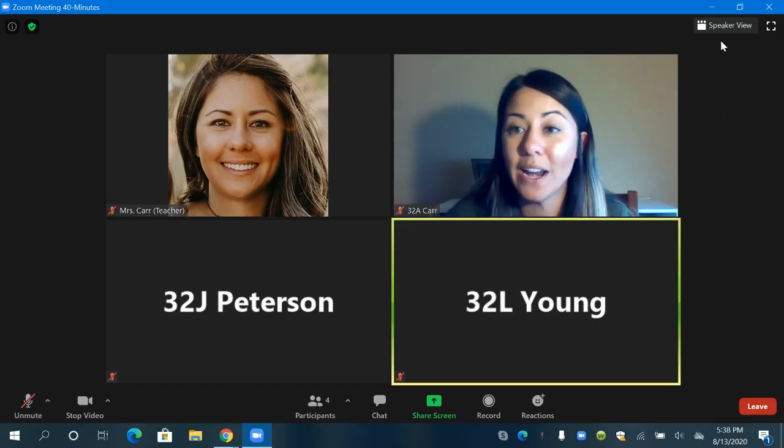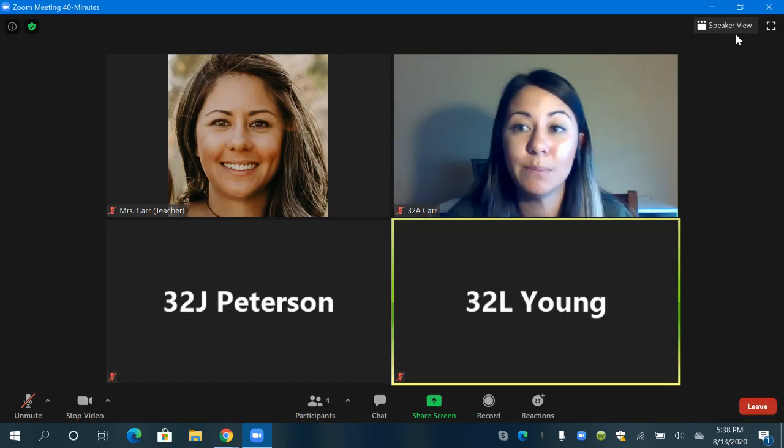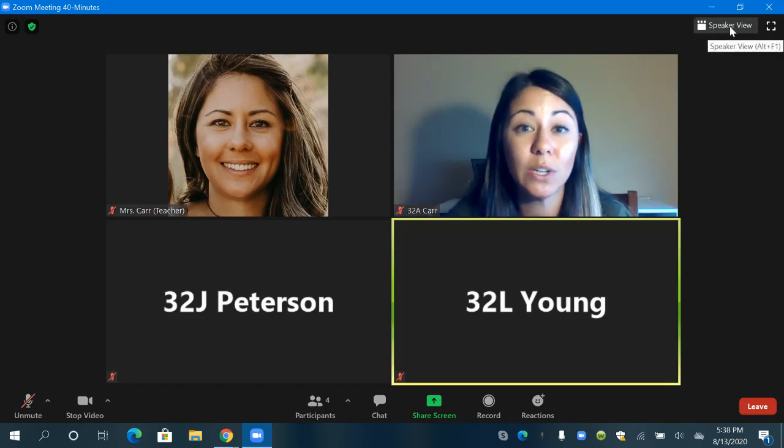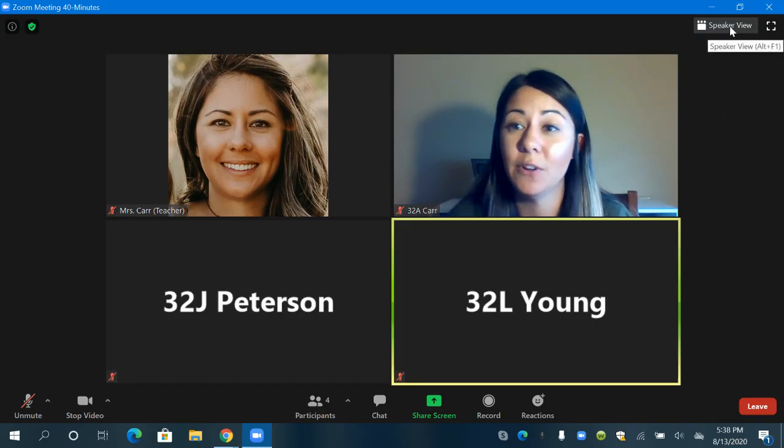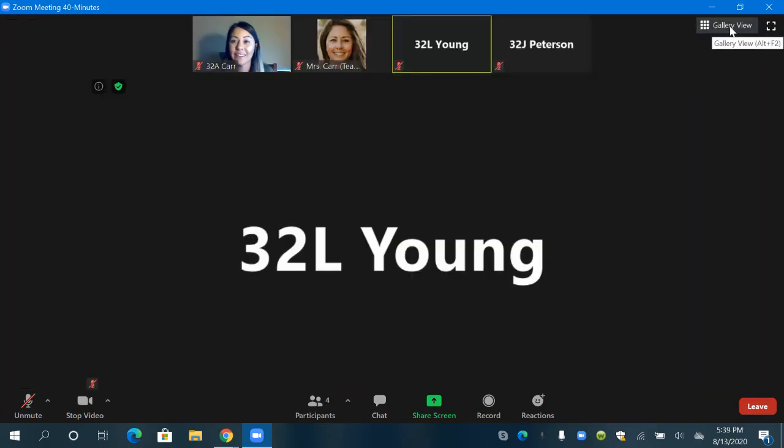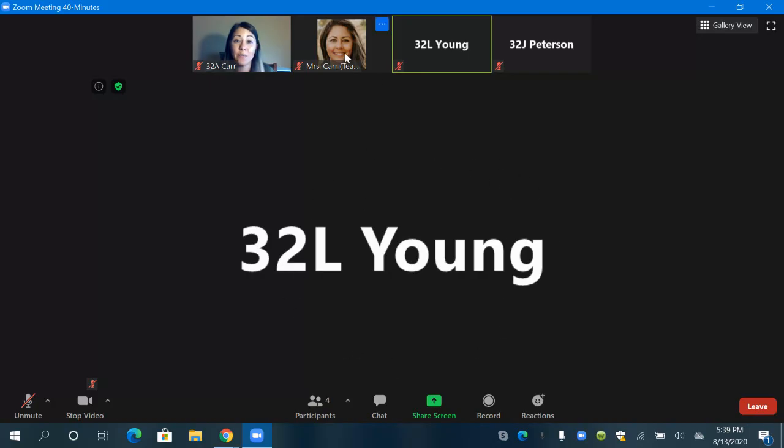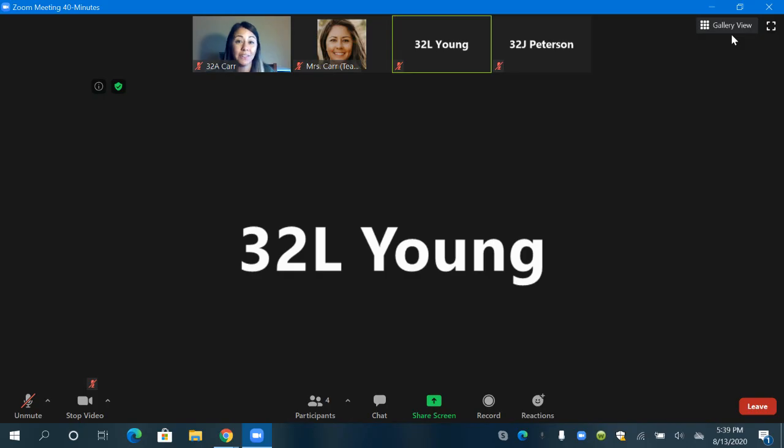So right up here it says speaker view. I'm going to switch to speaker view by clicking on that. Now I'm in speaker view and it shows that the person speaking is this student here. If my teacher started speaking her picture would be really large right here. So this is speaker view and now this button has turned into gallery view.